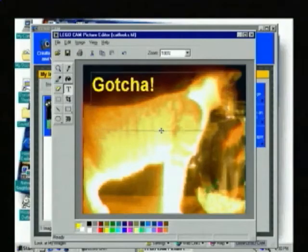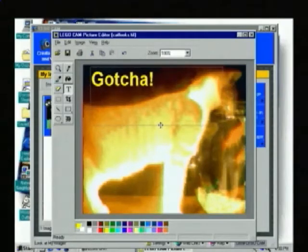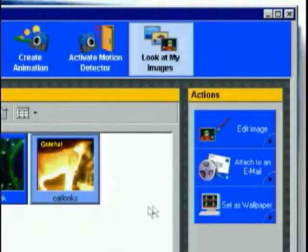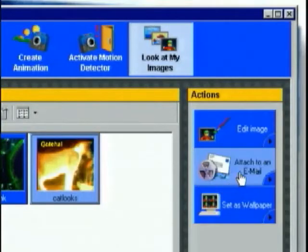Everything the camera sees is fed into your computer. You can take high-quality video and still photos to send to family and friends, but that's only the beginning.